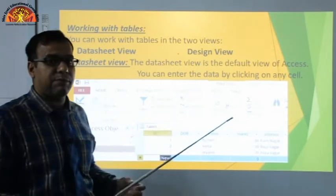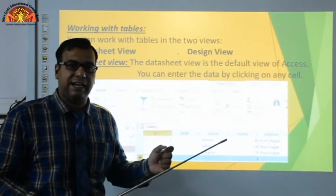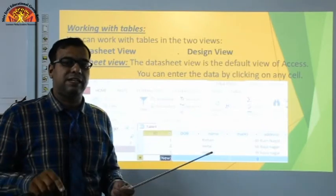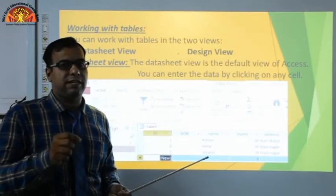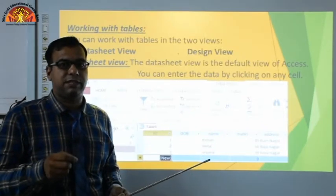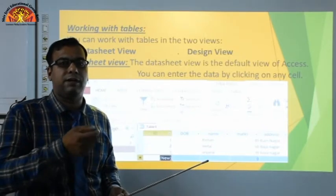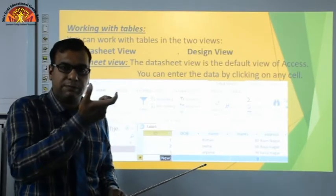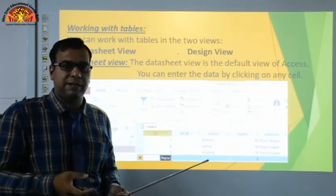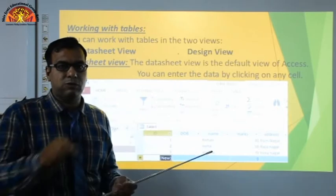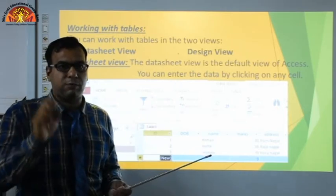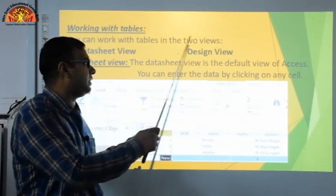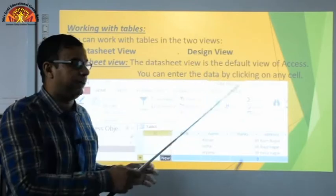In Design View, you design the table — you provide column names such as roll number, marks, name, and student father name. When you open the table after designing it, the columns are shown. The structure of the table is created in Design View.